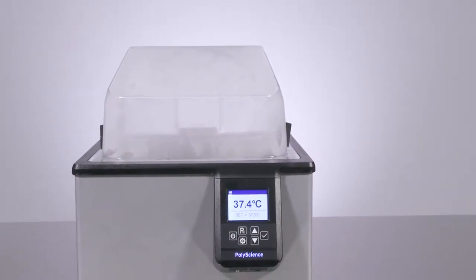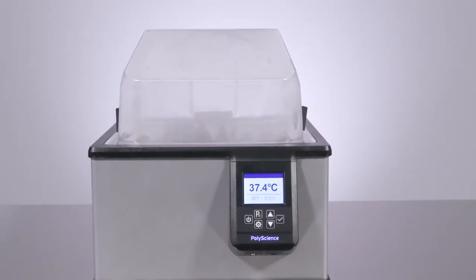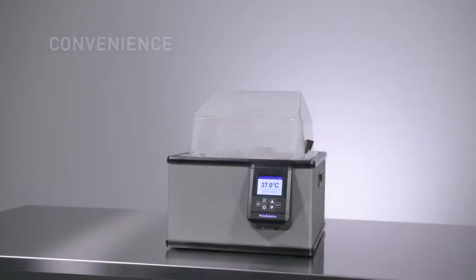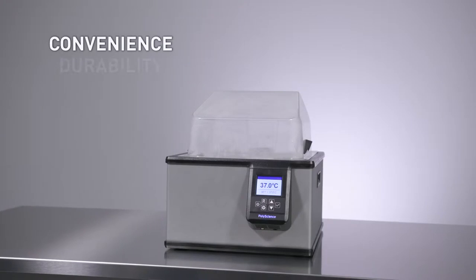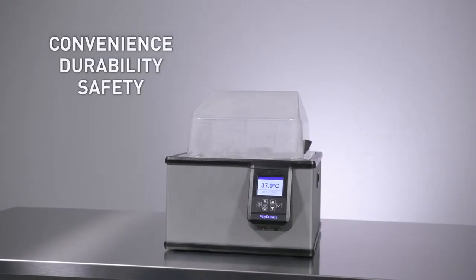PolyScience believes you can have both as well as convenience, durability, and safety.